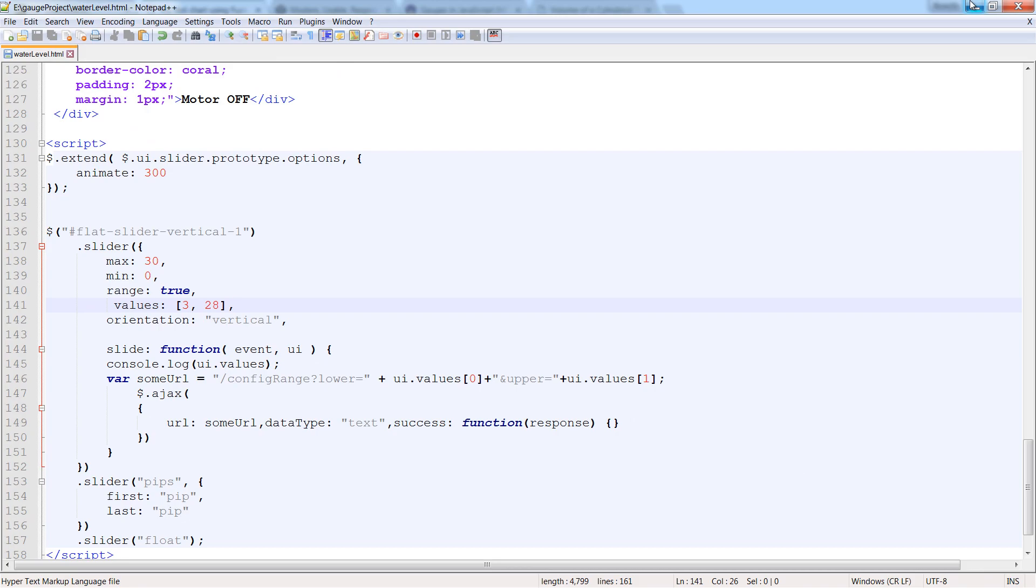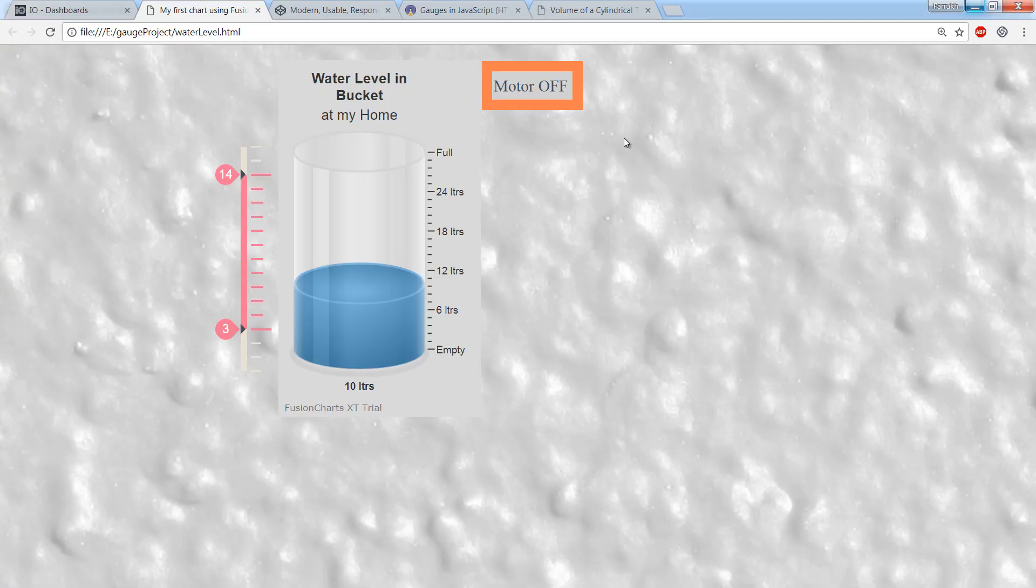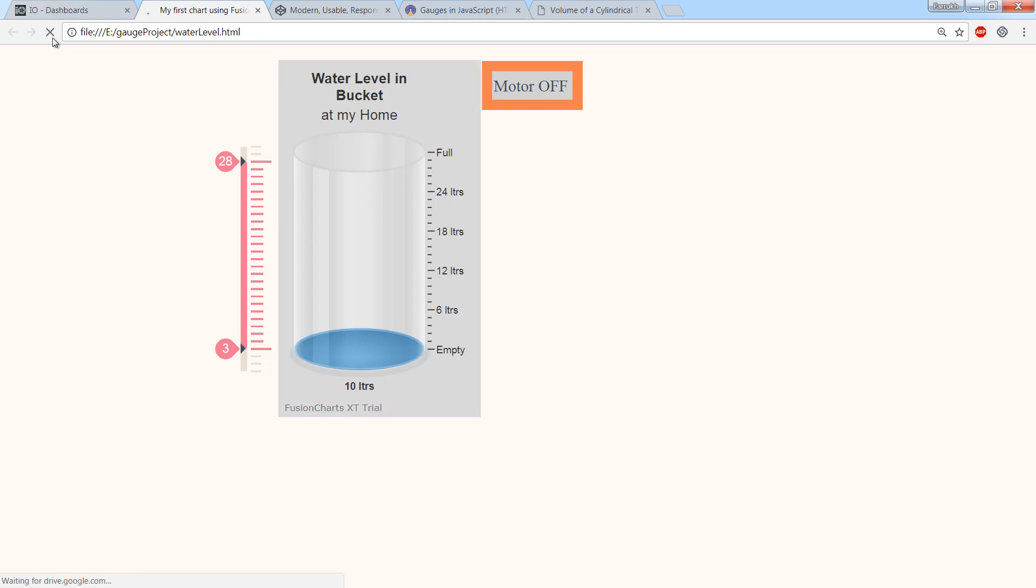Save this HTML and let's refresh browser to see if changes are applied. Alright, you can see slider range has been updated.